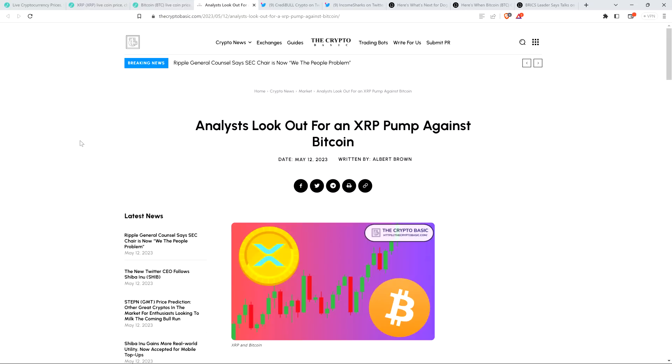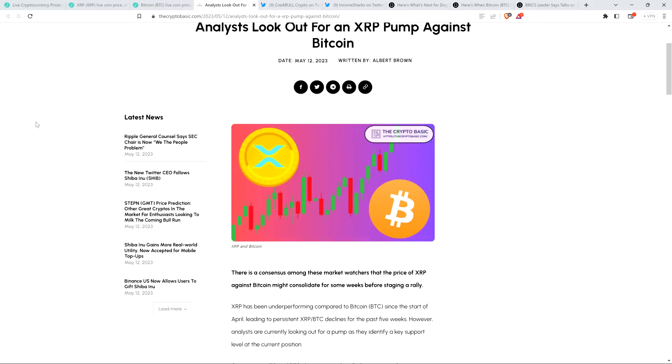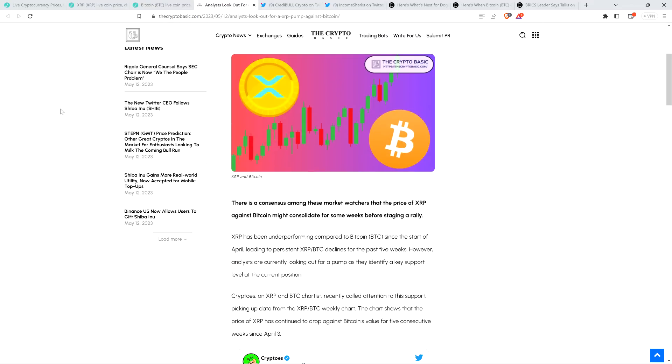But as far as XRP against Bitcoin, if you're looking at the XRP-BTC pair, well, take a look at this headline from the Crypto Basic. Analysts look out for an XRP pump against Bitcoin. There is a consensus among these market watchers that the price of XRP against Bitcoin might consolidate for some weeks before staging a rally. And, folks, I've been saying that. So this is a new article from today. I've noted that there's a lot of analysts that indeed do say just that, of the analysts that I personally follow.